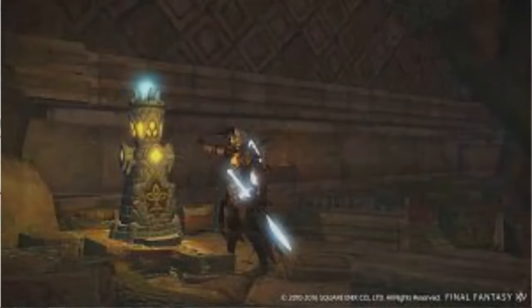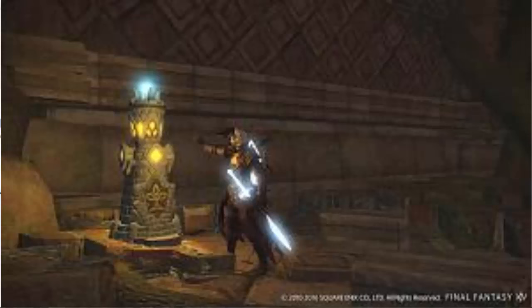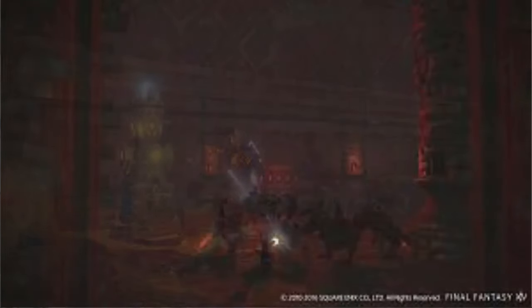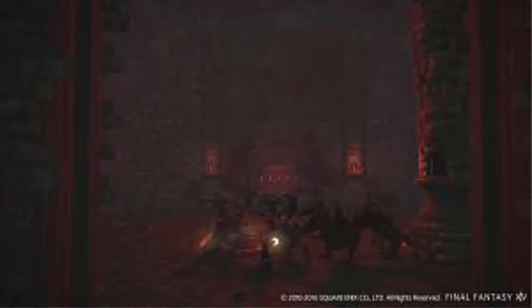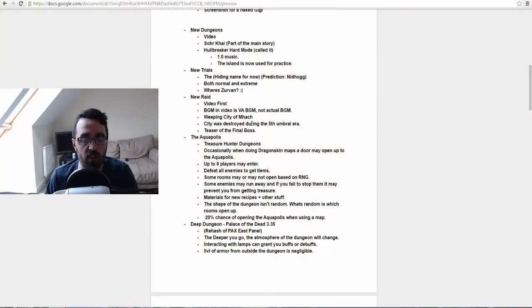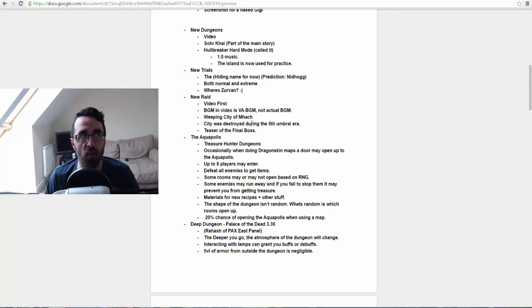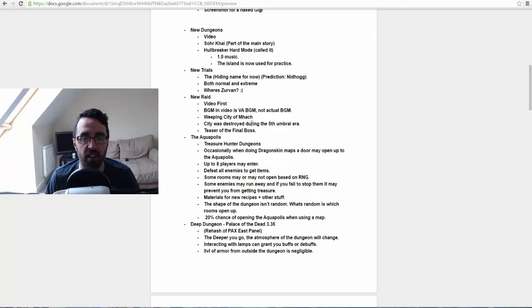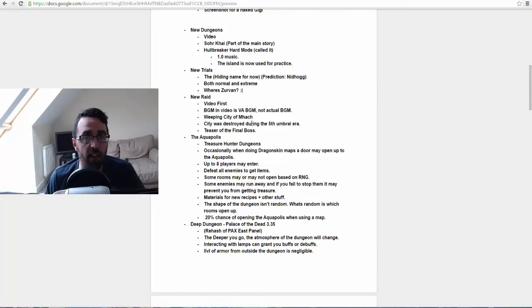You have to defeat all enemies to get the items, and some rooms may or may not be based on RNG. Some enemies may run away if you fail to stop them and it may prevent you from getting treasure. I'm very intrigued with this. They did say the shape of the dungeon isn't random, but what is random is which rooms open up. So I'm really intrigued with this guys, I can't wait to see how this is going to be implemented in the next patch.